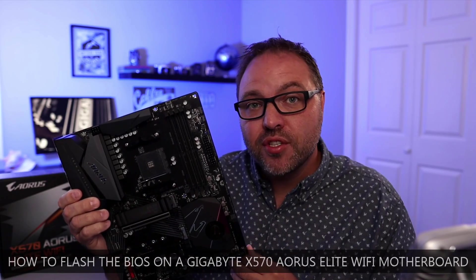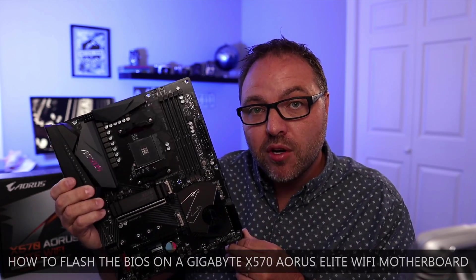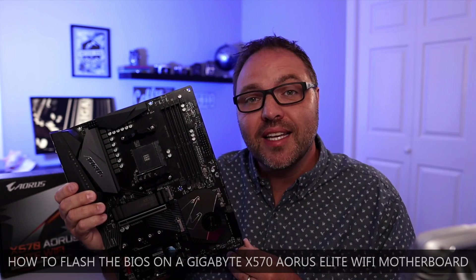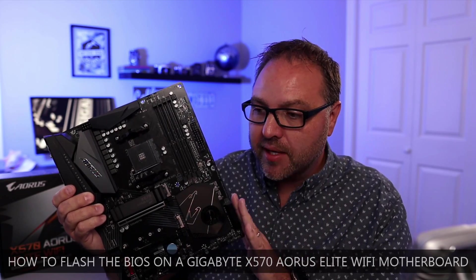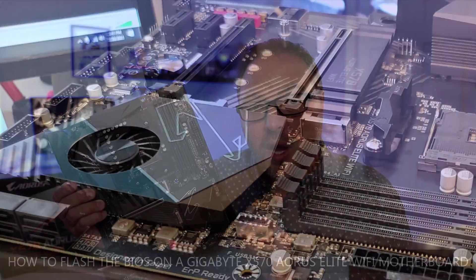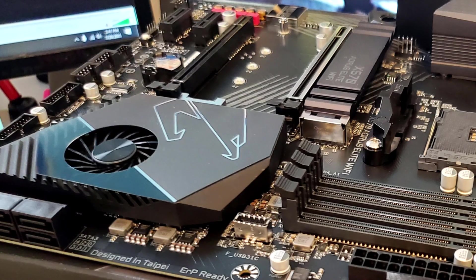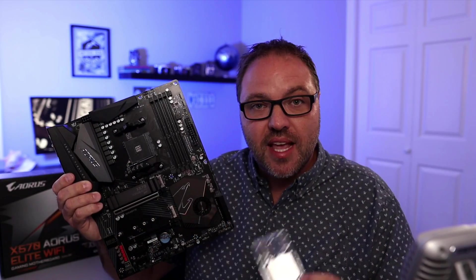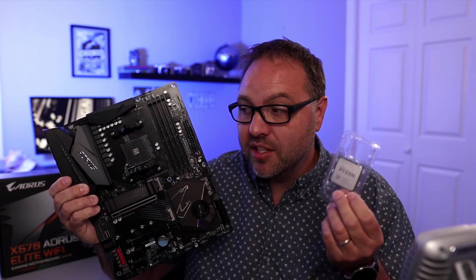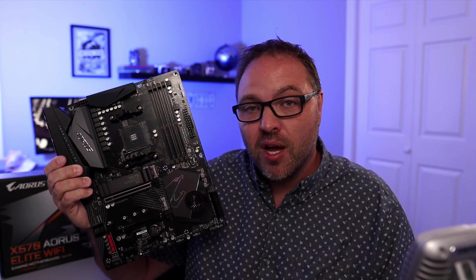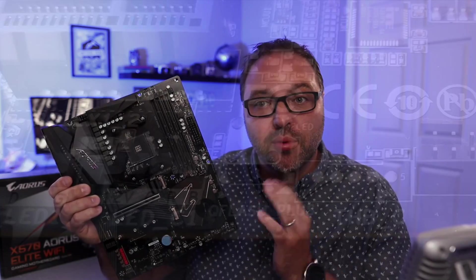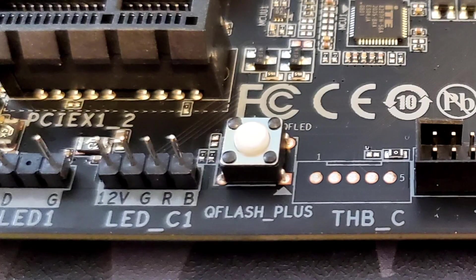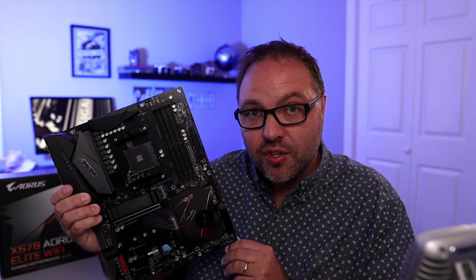Hey everyone, today I have a quick tutorial for you. We're going to be showing you how to flash the BIOS on this Gigabyte X570 Aorus Elite Wi-Fi gaming motherboard that I picked up. Now this motherboard out of the box is not compatible with the Ryzen 5000 series chips. I have a Ryzen 7 5800X here that I'd like to use with this motherboard, but out of the box it's not compatible. So we do need to flash this motherboard with the Q-Flash Plus that it has on it. It should be pretty easy to do. We're going to show you step by step how to do this.